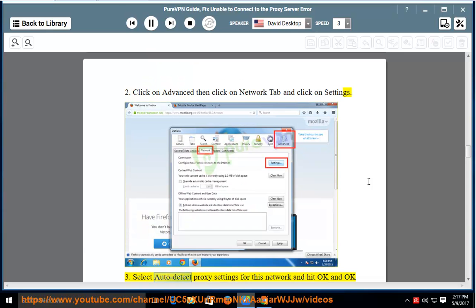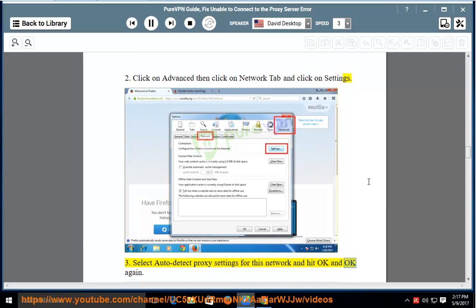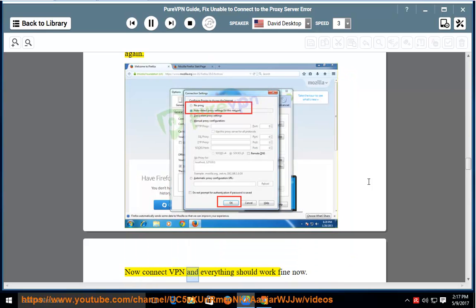3. Select auto detect proxy settings for this network and hit OK and OK again. Now connect VPN and everything should work fine now.